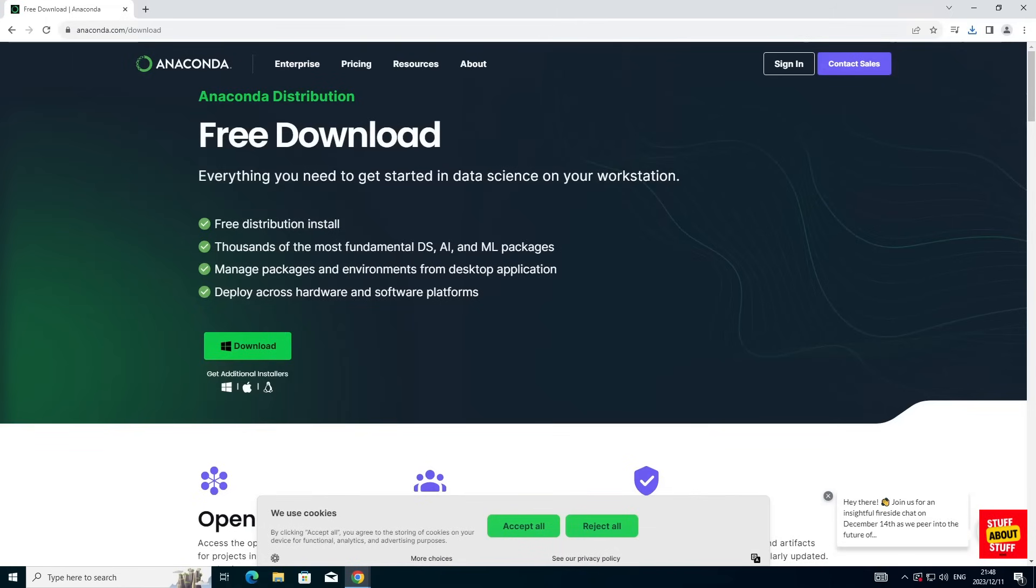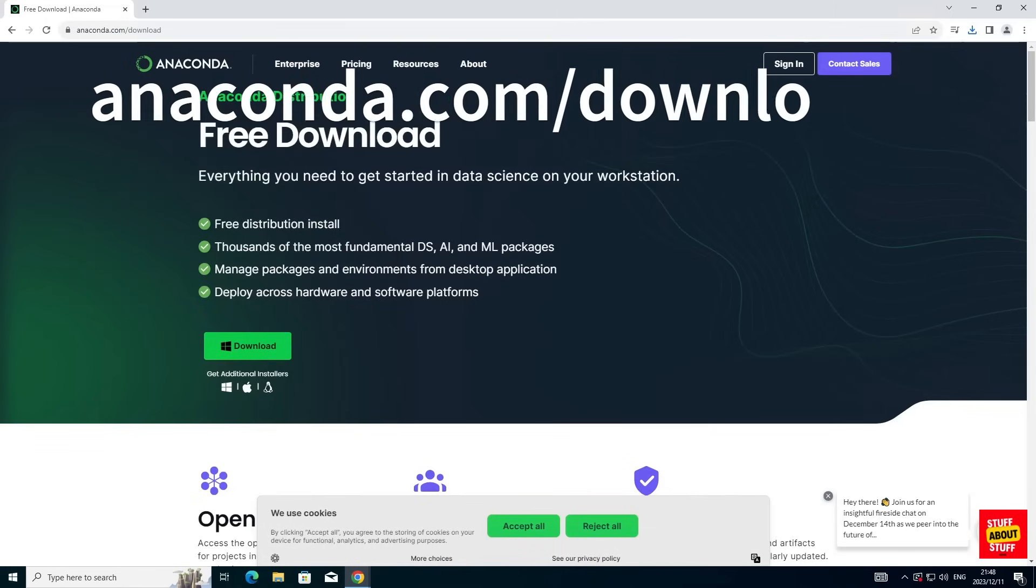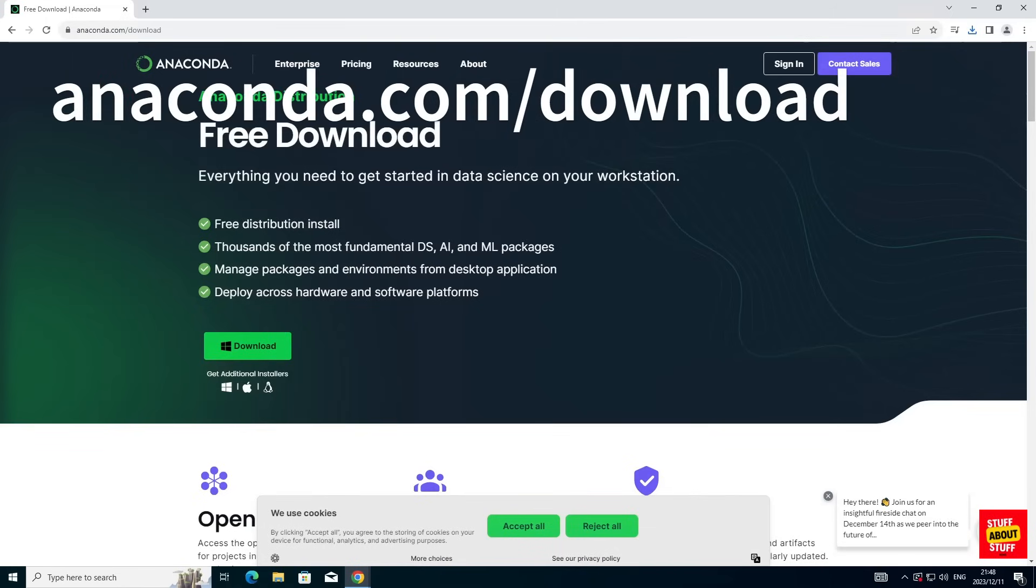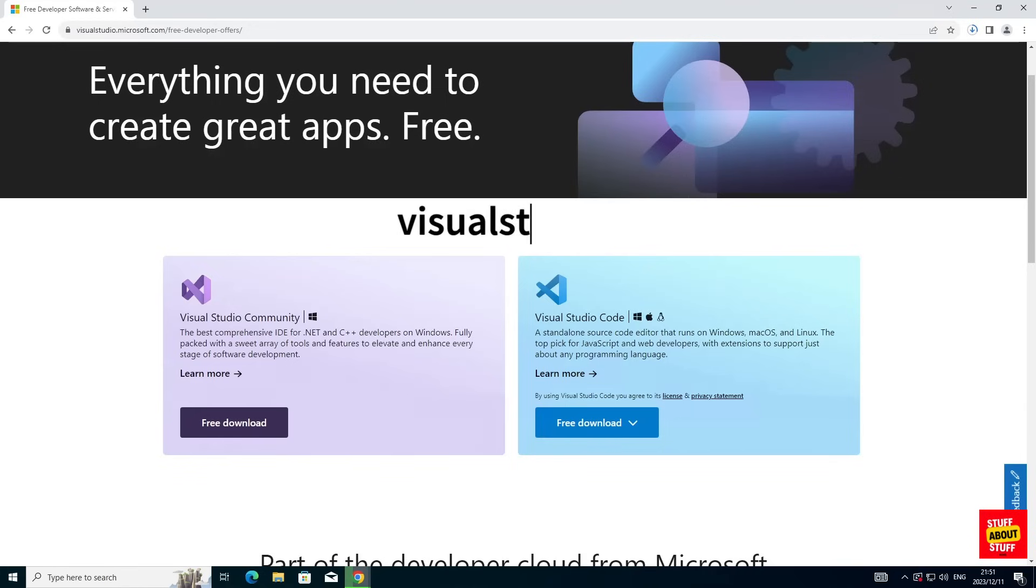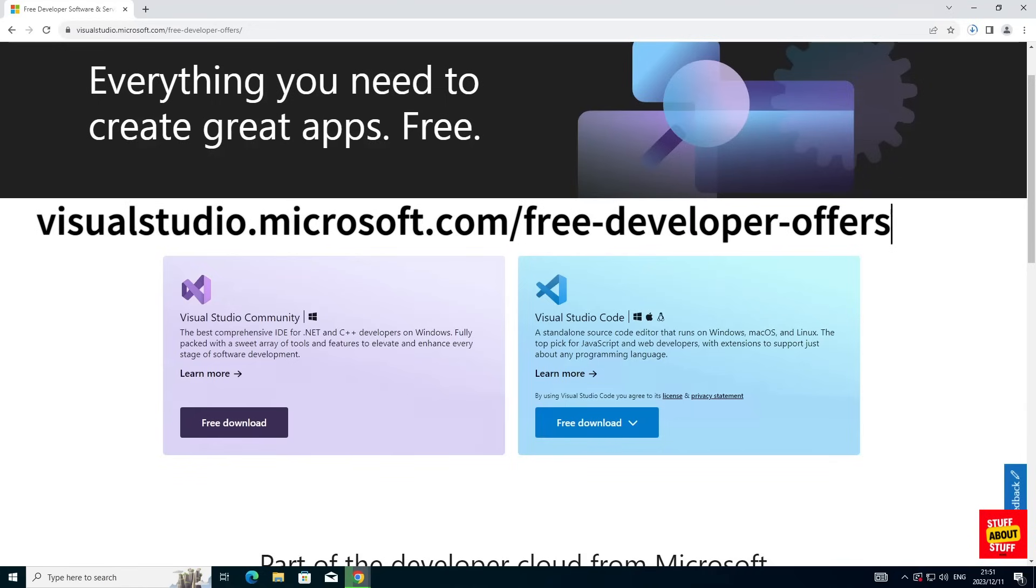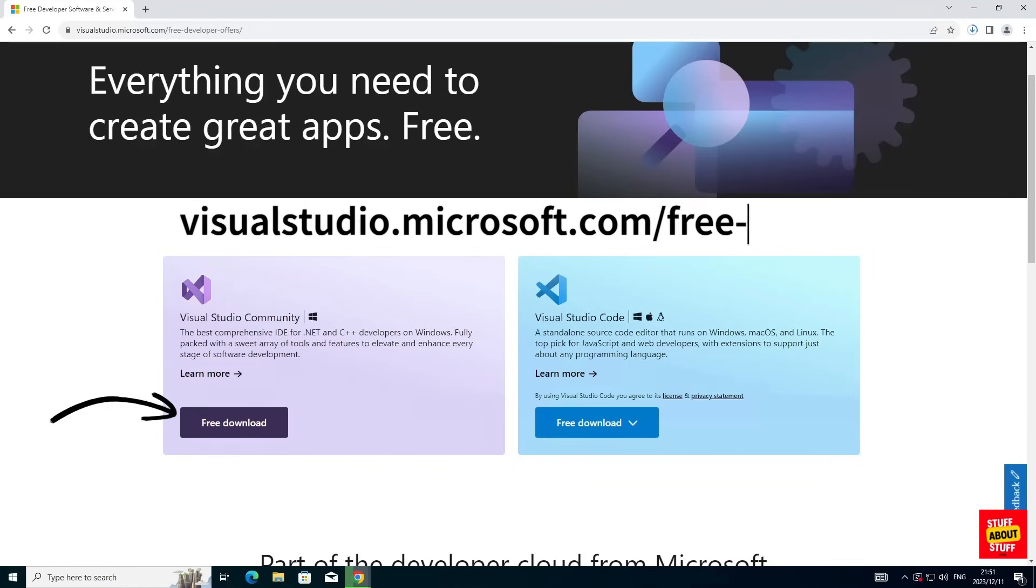Next let's get over to Anaconda and download the latest installer for Windows. And lastly we want a copy of Visual Studio Community Edition. Go ahead and grab a copy.